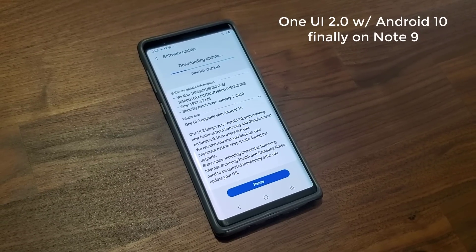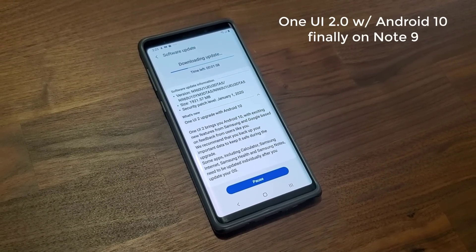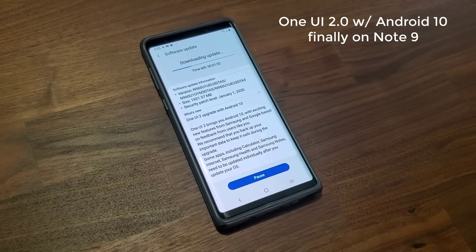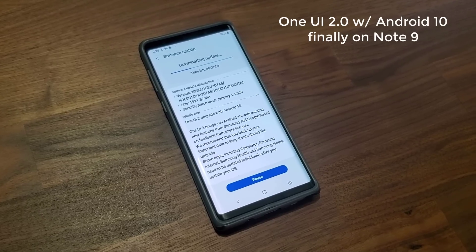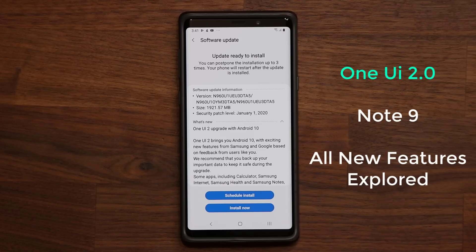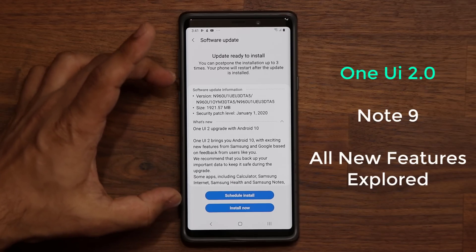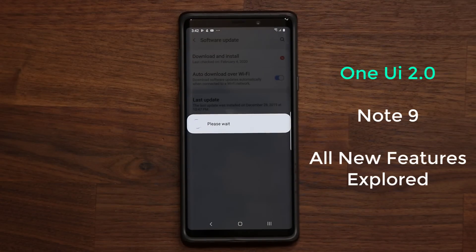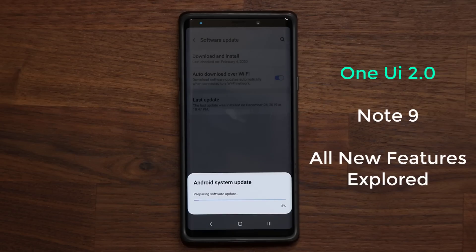Hey guys, Sok here from Soketech. In today's video we're going to be talking about the Samsung Galaxy Note 9 with the new One UI 2.0 upgrade with Android 10. This upgrade has been rolling out the last couple days for the unlocked version, and as you can see it is ready to install. I'm going to tap install and start the installation process, then come back and give you all the new top features.